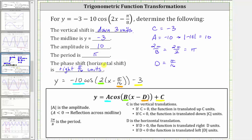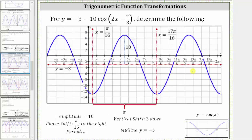Now let's verify these results by looking at the graph of the given function. Because we have a vertical shift of down three units, the midline is y equals negative three. Because we have a phase shift of right pi over 16 units, we will graph one period of the given cosine function starting at x equals pi over 16, indicated by this red vertical line. Because the period is pi radians, if we add pi to pi over 16, we get 17 pi over 16 radians, indicated by this red vertical line here.